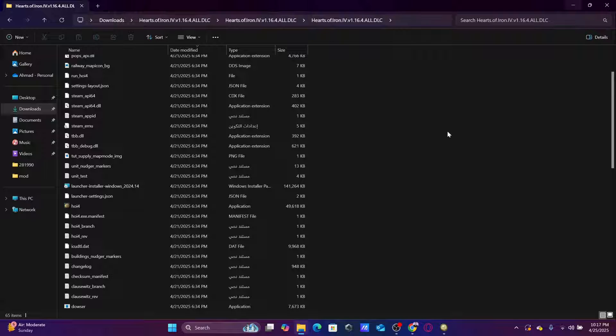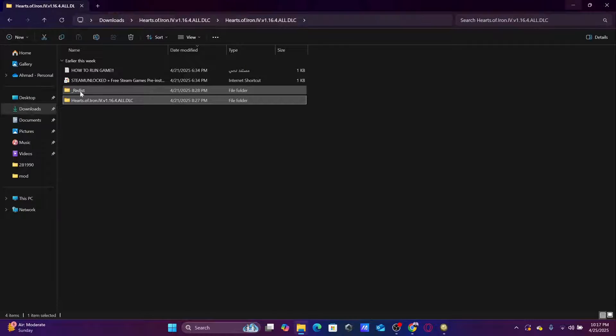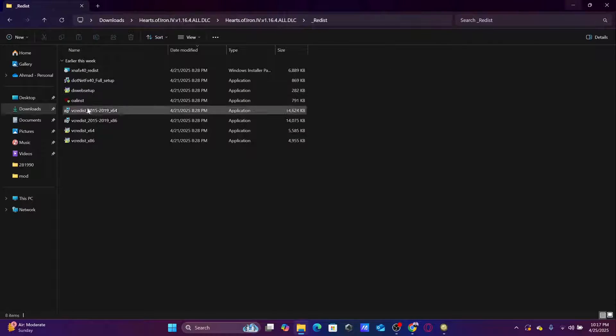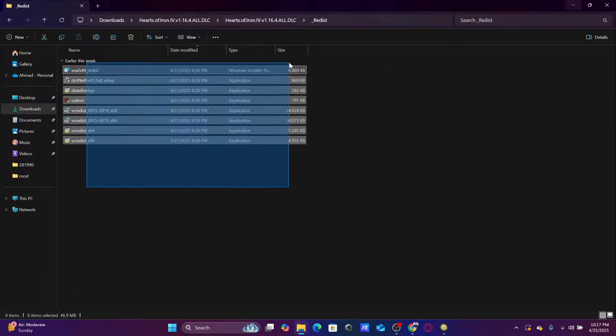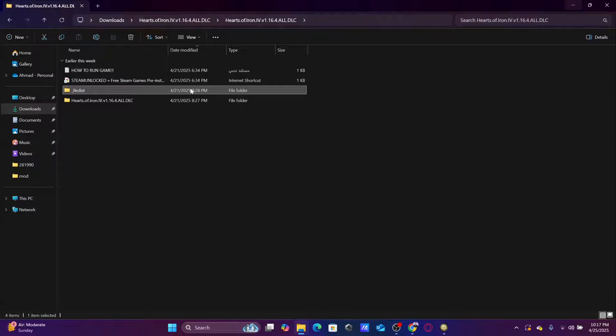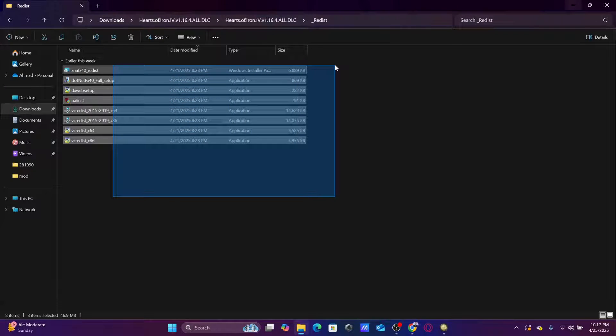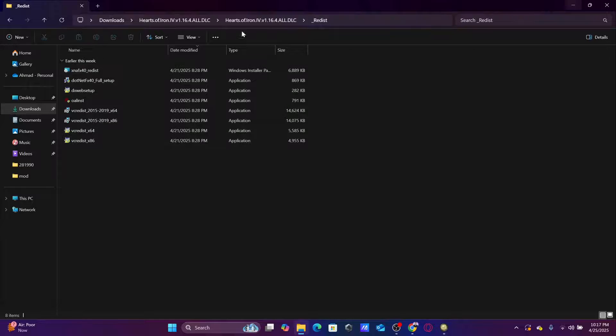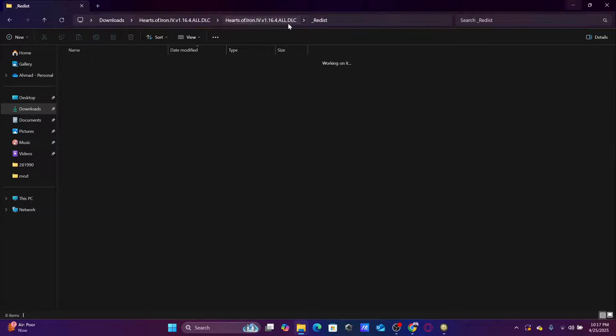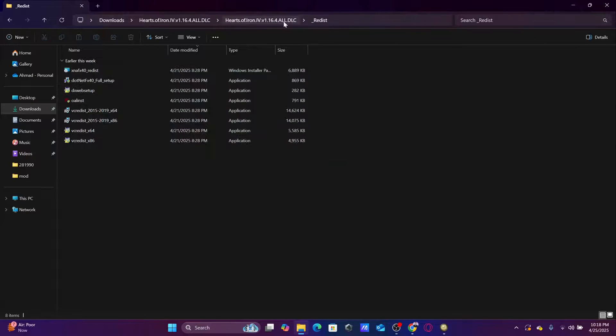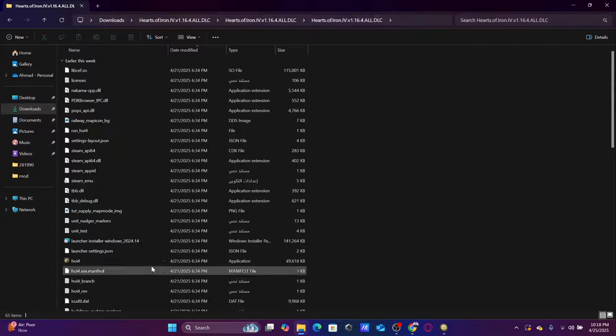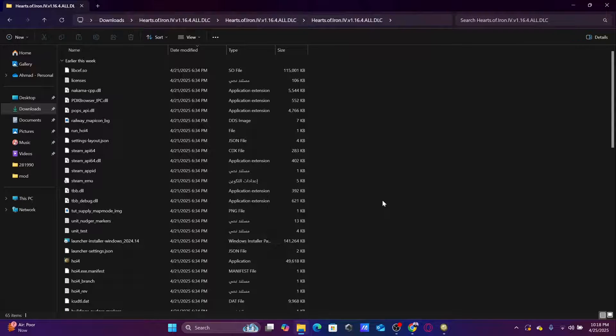Because most of the time the issue is you haven't installed these files here. When you go to the redist, you need to have all of these files installed. These will come pre-installed once you download the game from the site I've told you about. So install all of these, then try to launch your game.